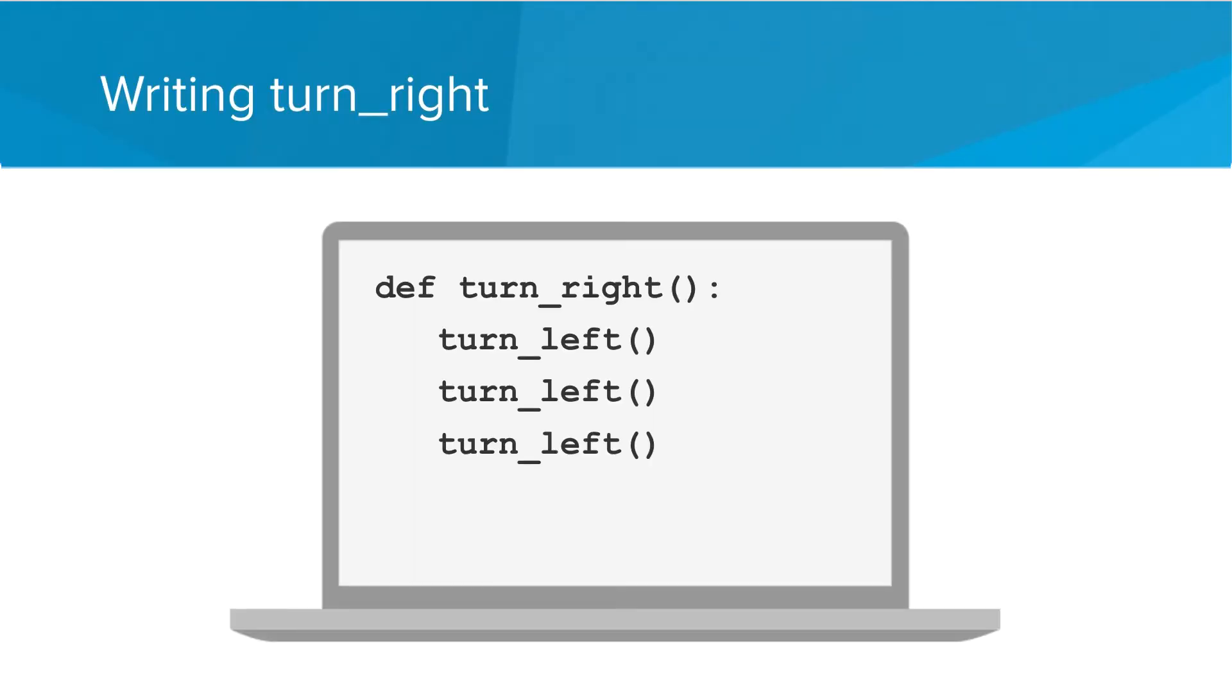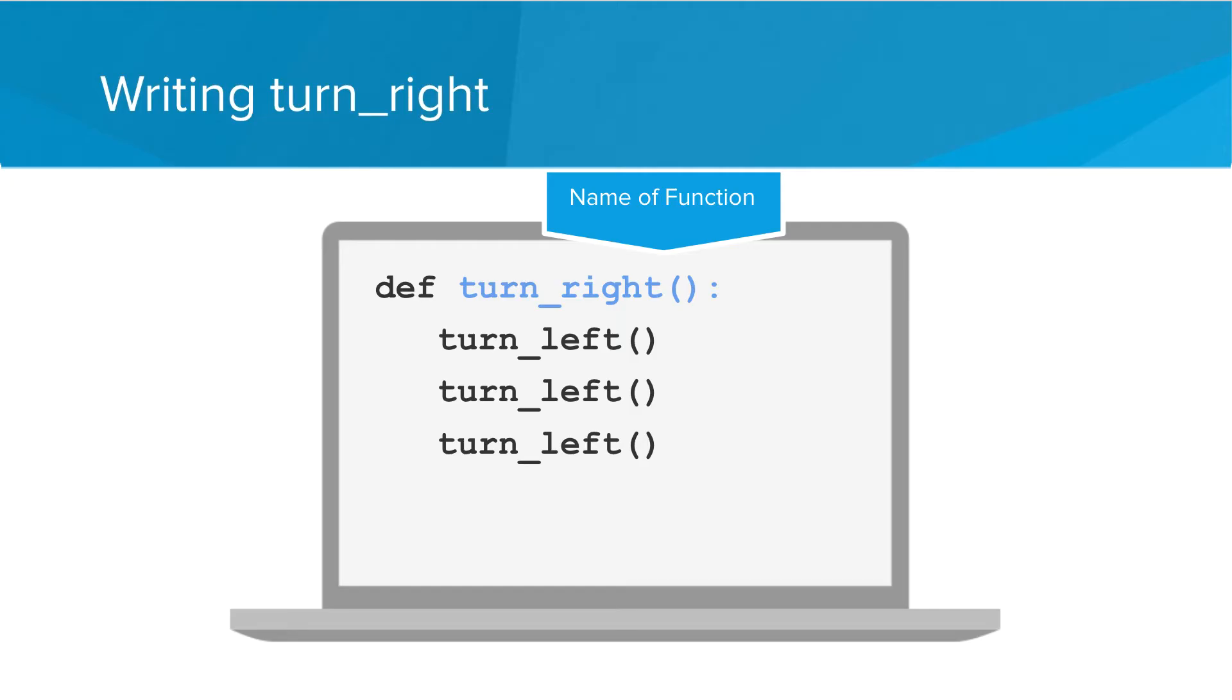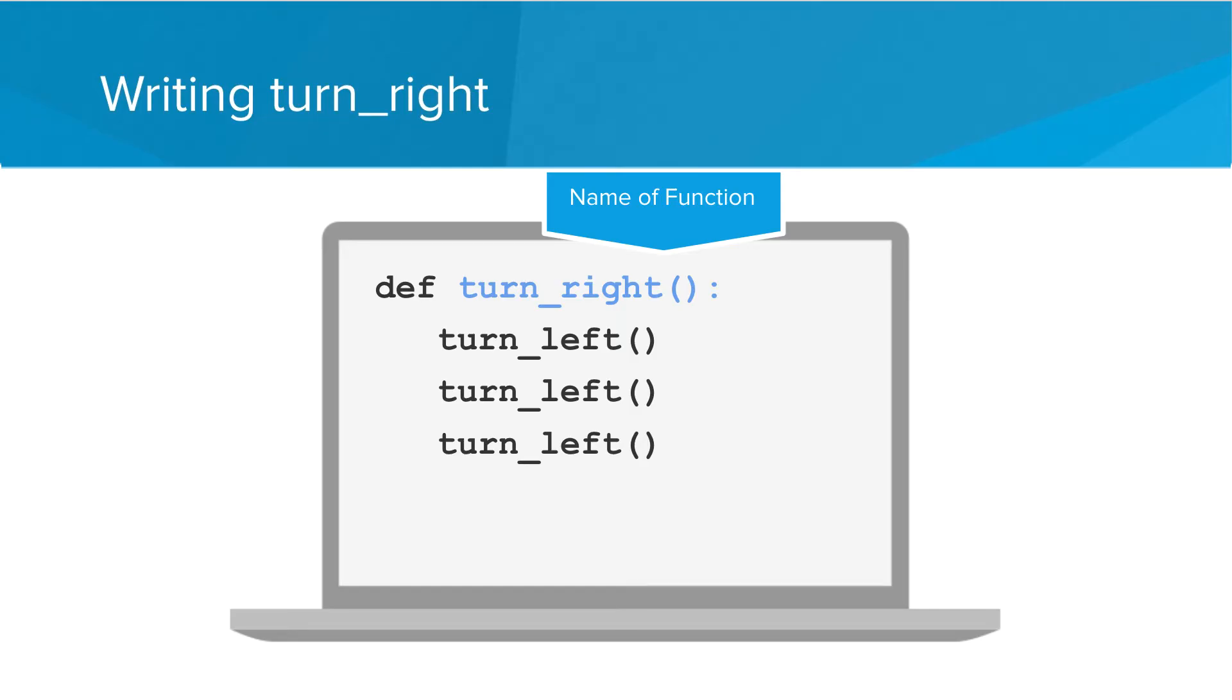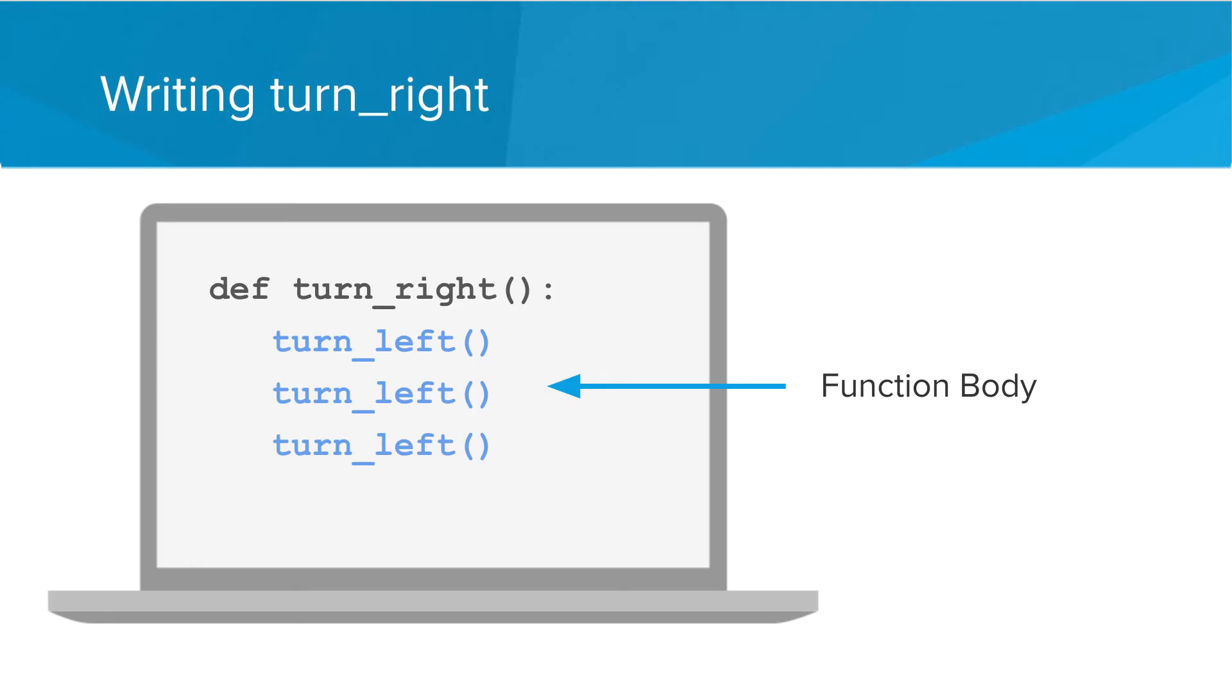This is how we teach Carol to turn right. We write def, short for define, and then we give the function a name, open and close parentheses, and a colon. Then for every command that we want to be a part of the function, we write it indented by one tab or one level. In Python we use indentation to help delineate our code. So the function body would contain these three commands to turn left.